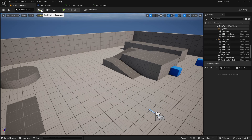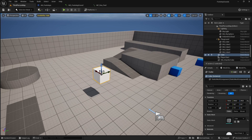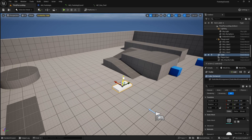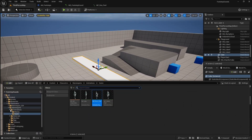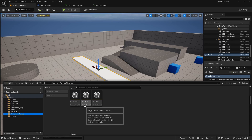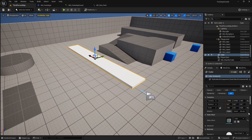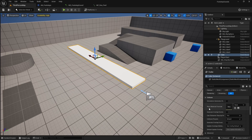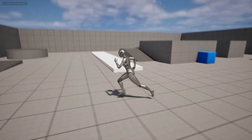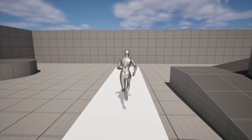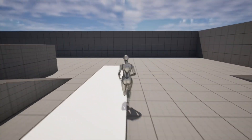To test surface detection, add a simple cube from Quick Add > Shapes > Cube, resize it, and assign a physical material to it. In the Details panel of the static mesh, scroll down to find Physical Material Override and set it to PM_Grass. Now when we walk on this surface we should get the grass footstep sound.